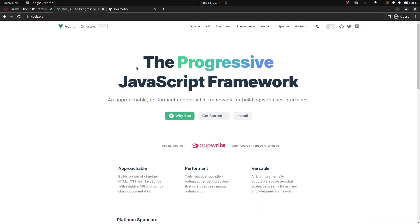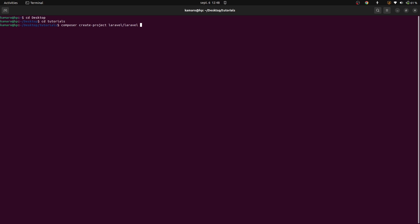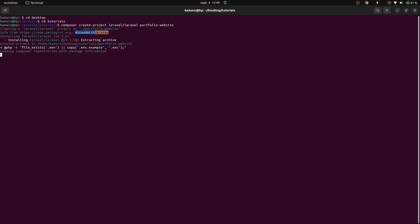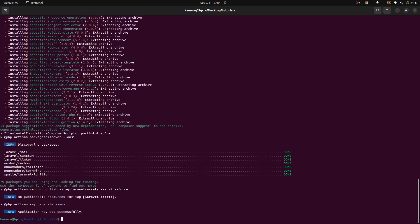Let's open up our terminal and make sure we have the right directory where we're going to create our project. For me, I'm in desktop/tutorials. The first thing I want to do is to create a new project with composer create-project laravel/laravel and then the name of our project. Since it's a portfolio application, I'm going to call it portfolio-website. Our Laravel project has been created.